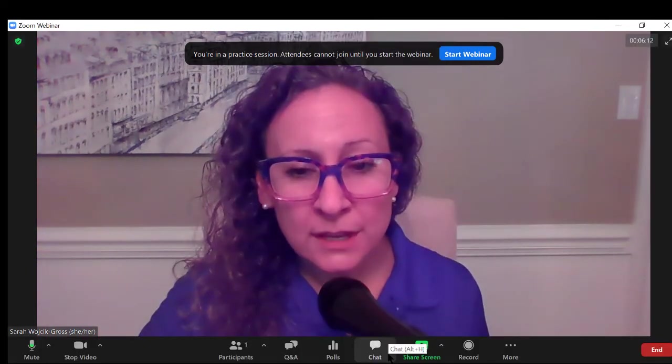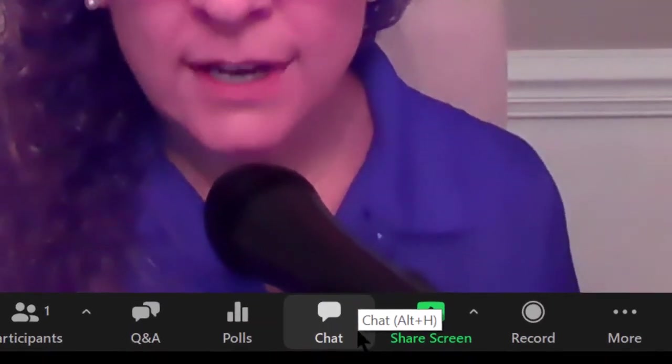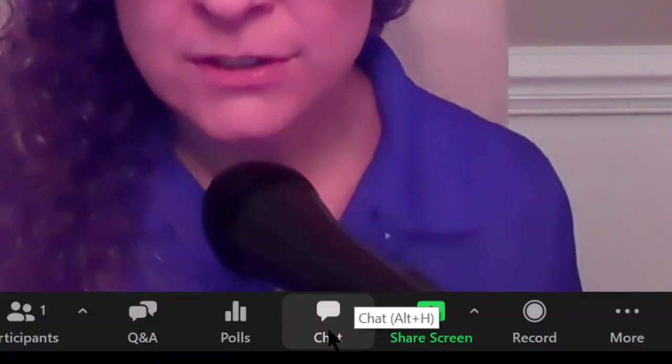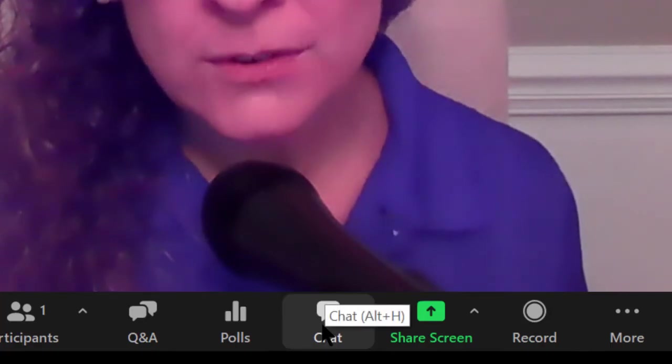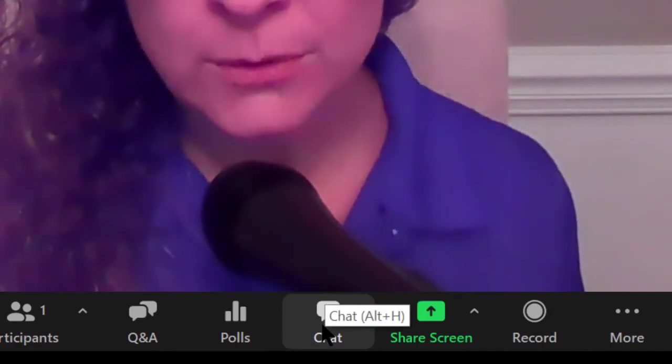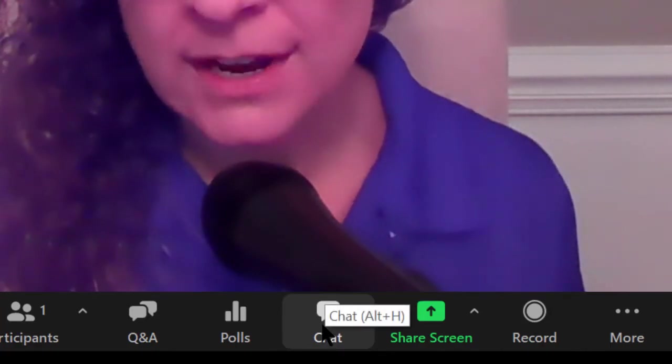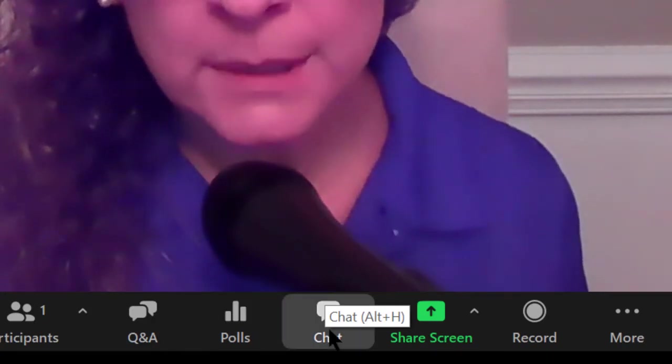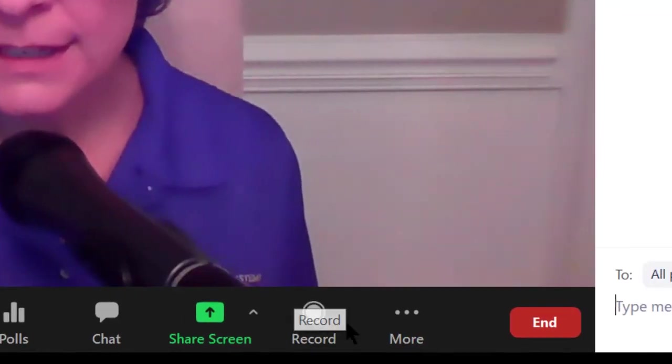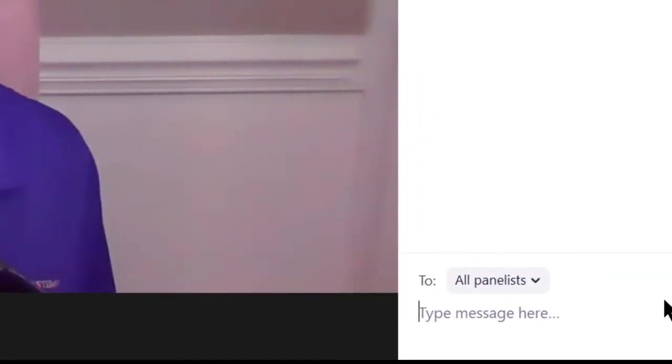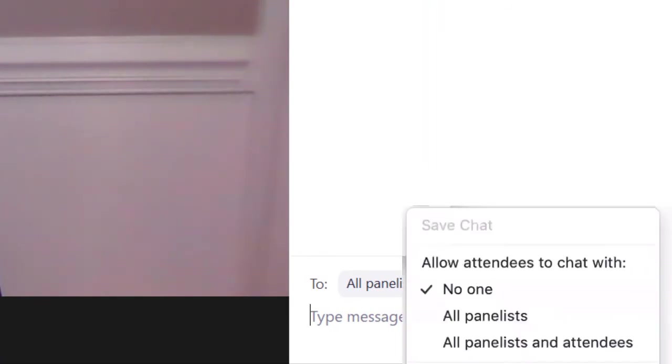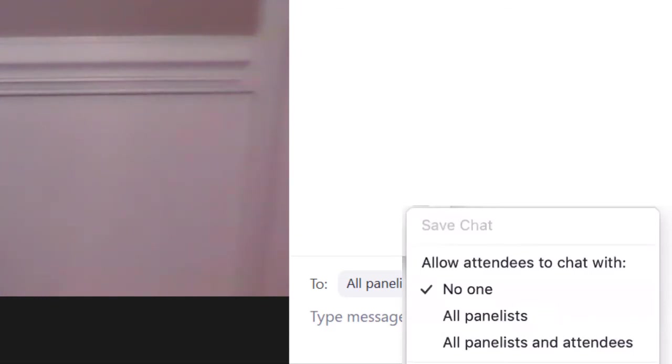The next option that we see is chat. Now you might find chat to be redundant if you have Q&A turned on, so we recommend one or the other, Q&A or chat. If you wish to turn off chat, simply click the button chat and then off to the side here at the bottom of the chat panel, click the ellipsis. Here is where you see the option for who attendees can chat with. You can change this to no one, all panelists, or all panelists and attendees. This is completely up to you.